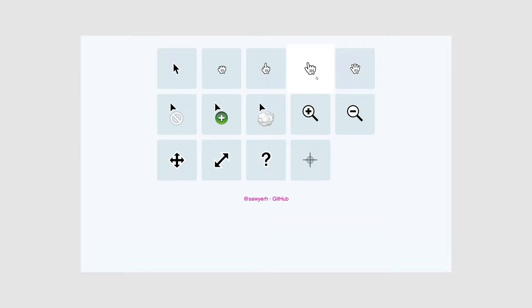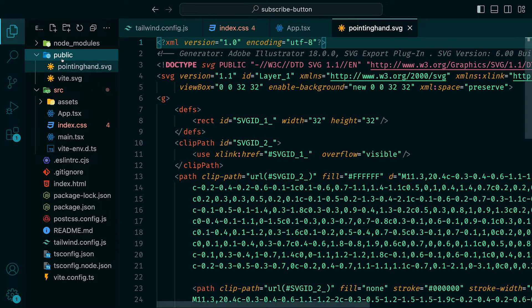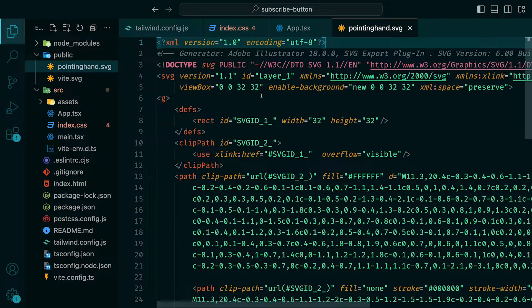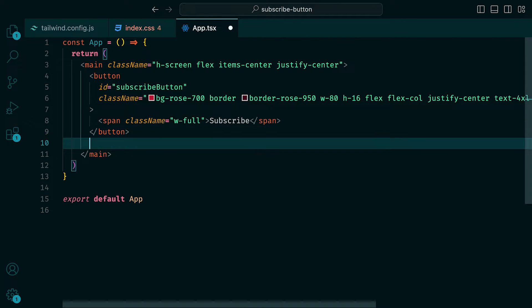Once you click on the one that you want, an SVG should be downloaded. Once downloaded, you can drag it into the public directory of your project.